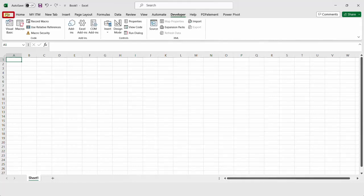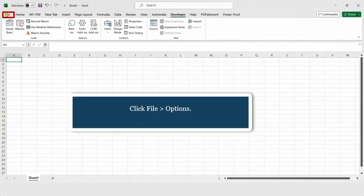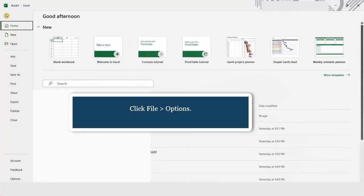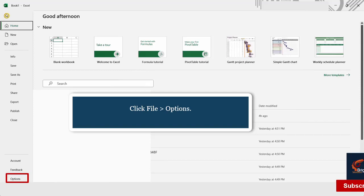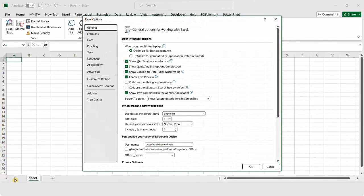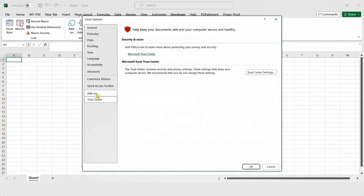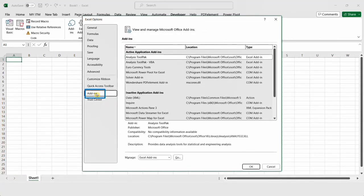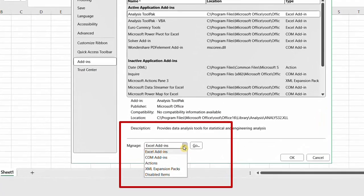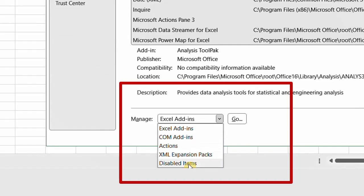Here are the steps to get your personal workbook up and running again. Go to File and click Options on the left-hand side. In the Excel Options dialog box, select Add-ins on the left-hand side. Then in the Manage drop-down list, pick Disabled Items and click Go.